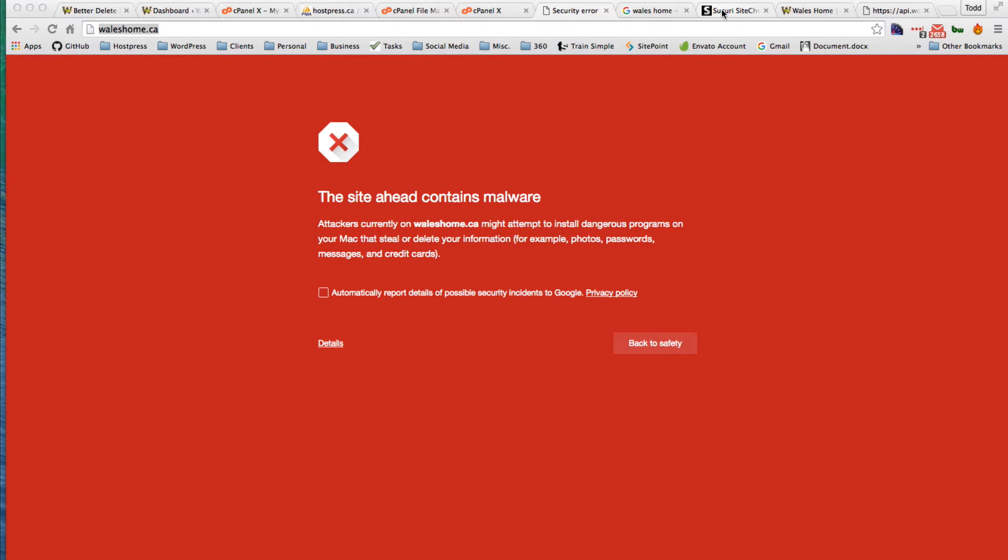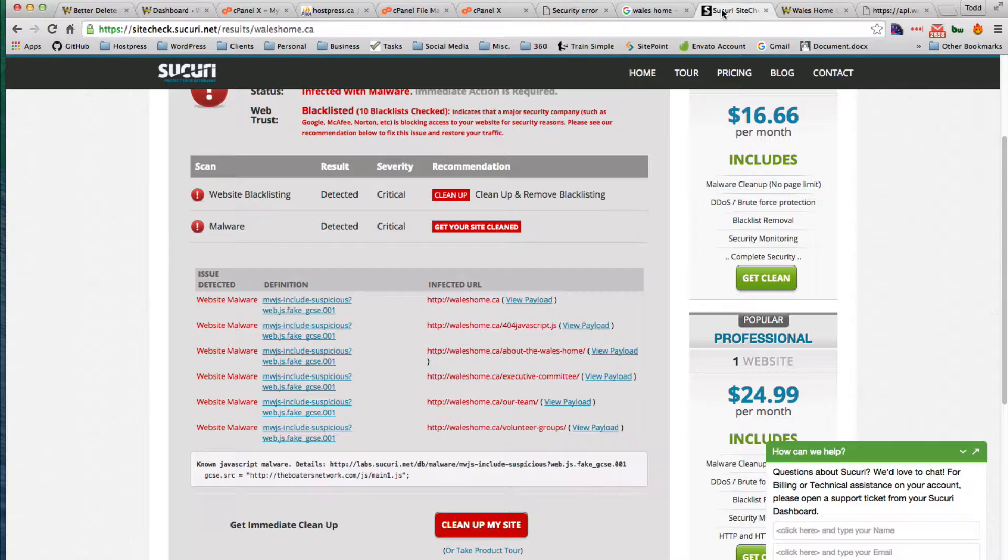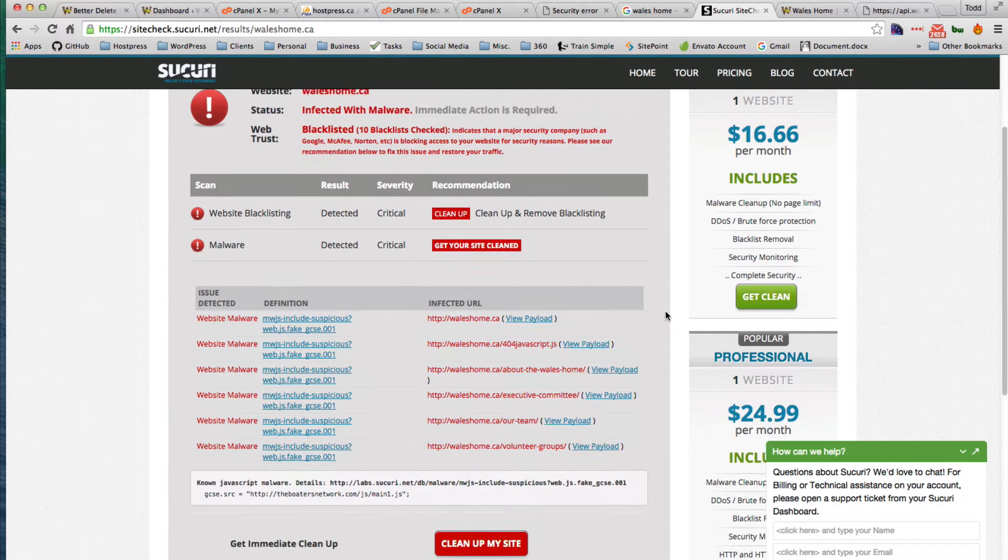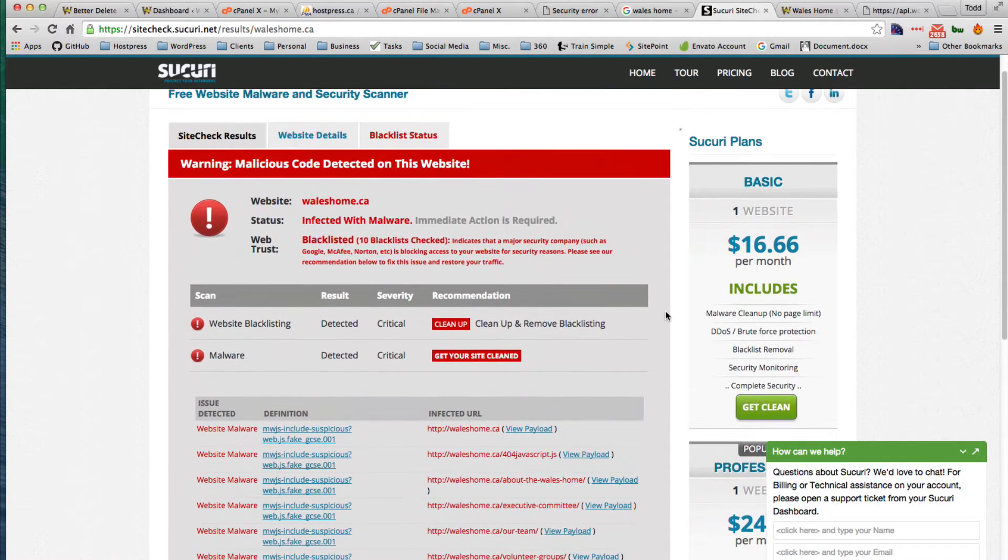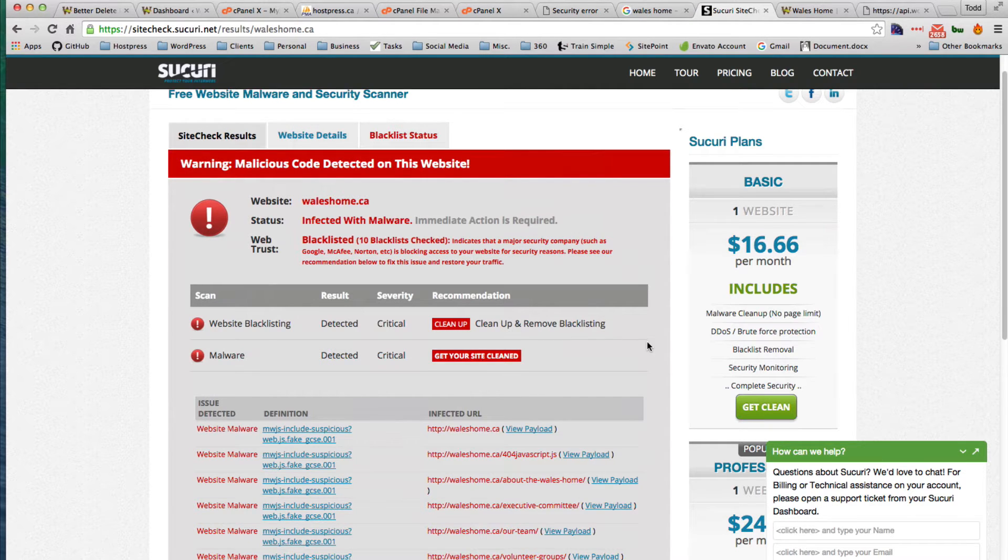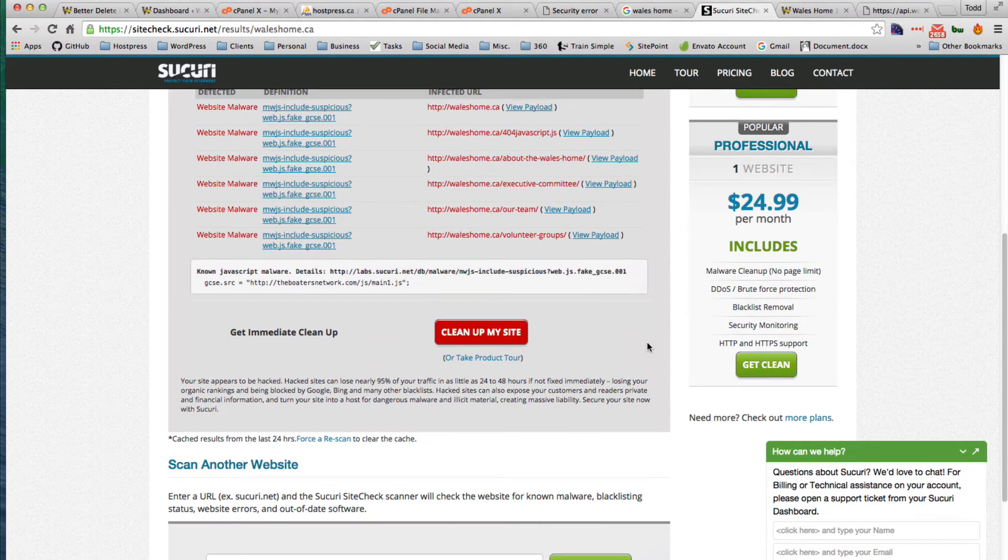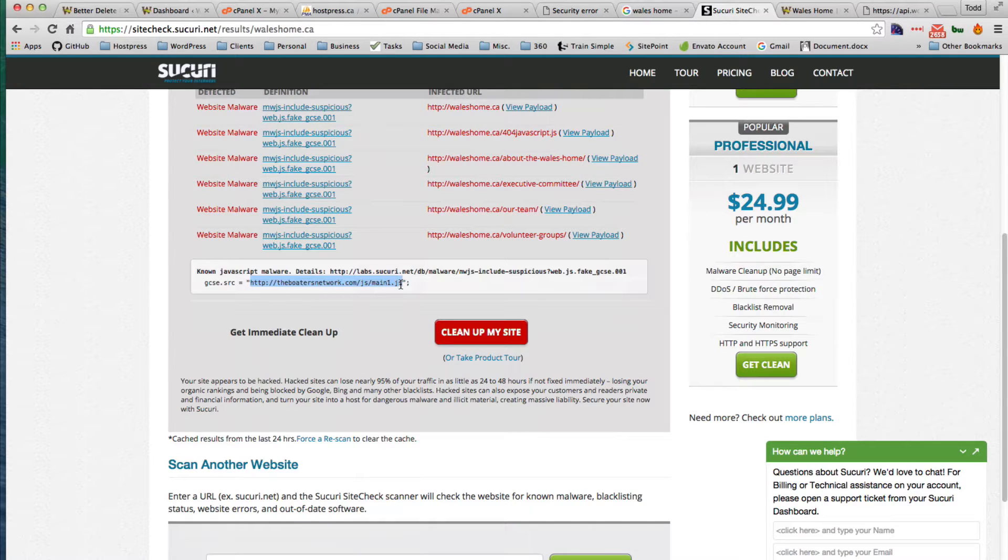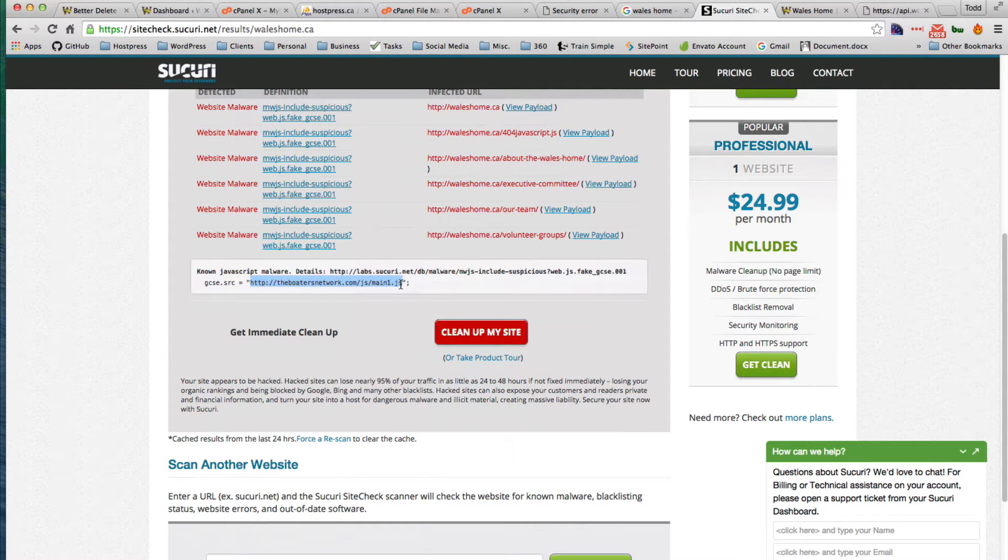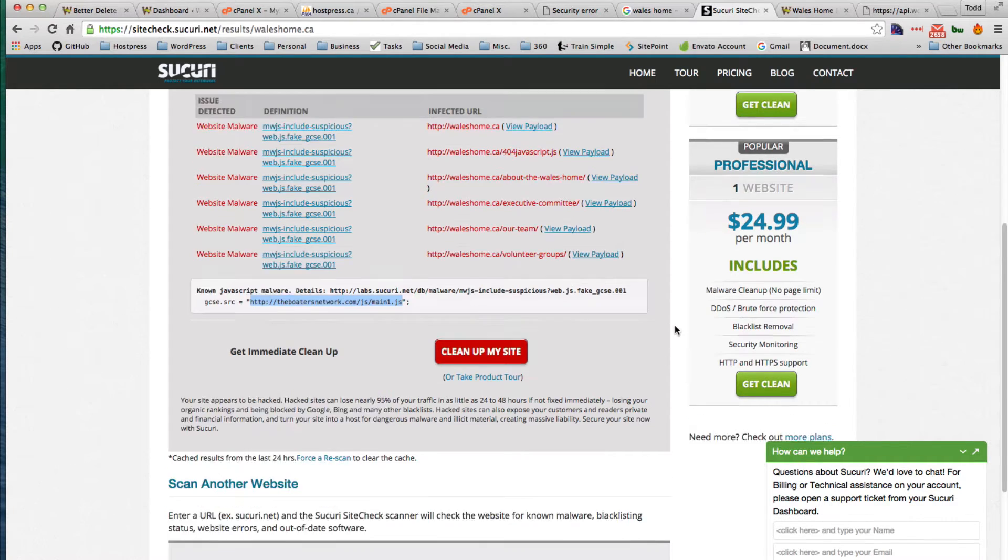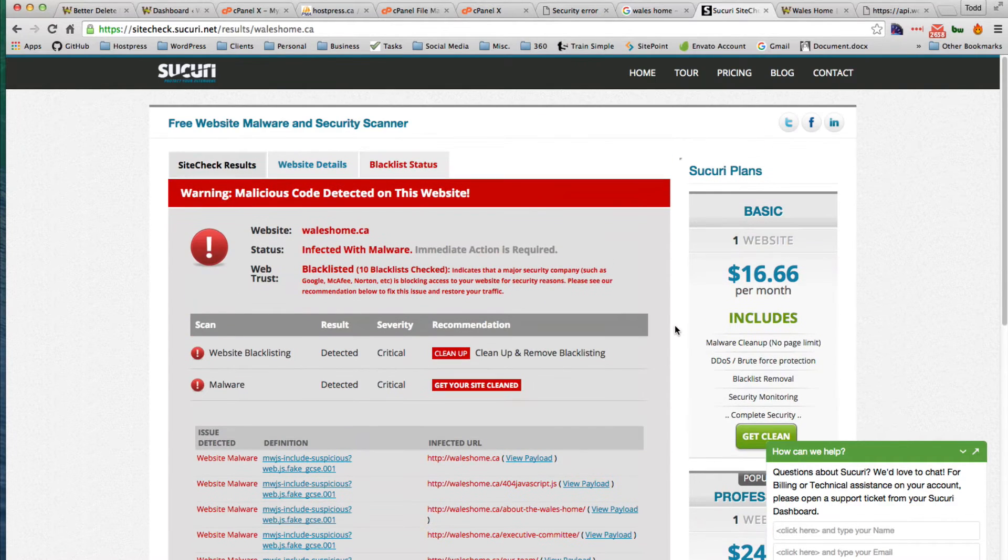So it's a good idea to go over to Curie site check and they can tell you what is going on. Obviously malicious code has been detected on this website and down here it tells me what the malicious code is, this boatersnetwork.com something. It's fairly common, so we don't really need them to clean it up. We're going to be doing this ourselves.